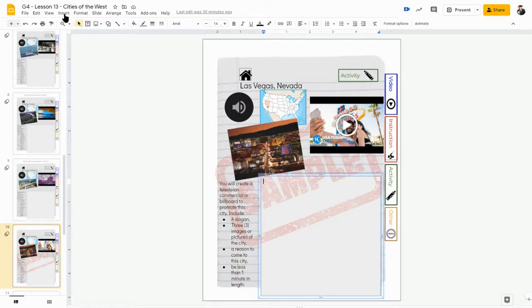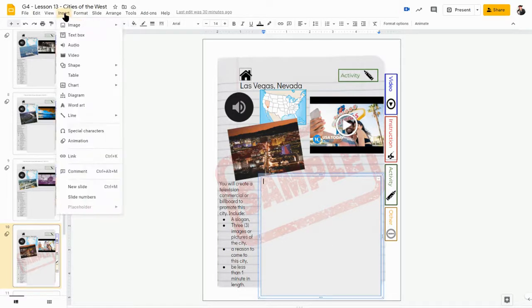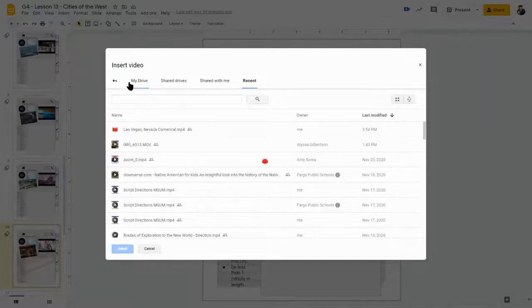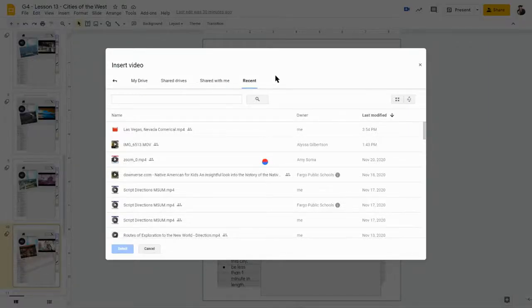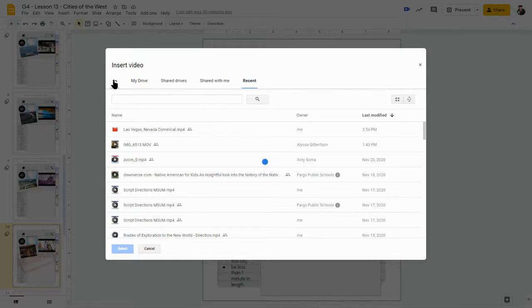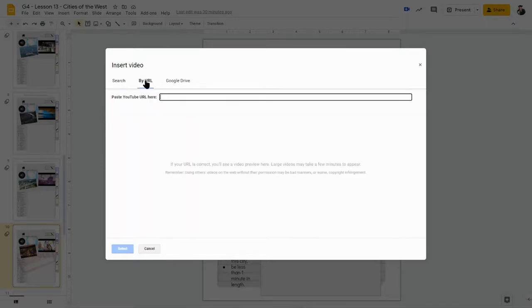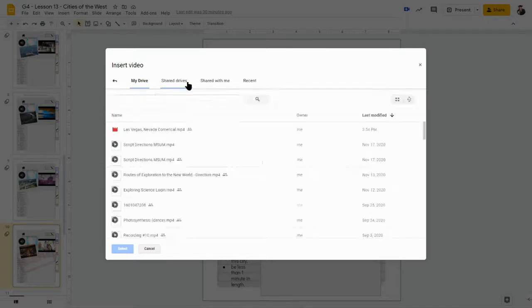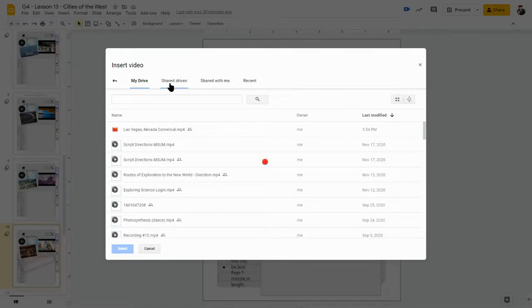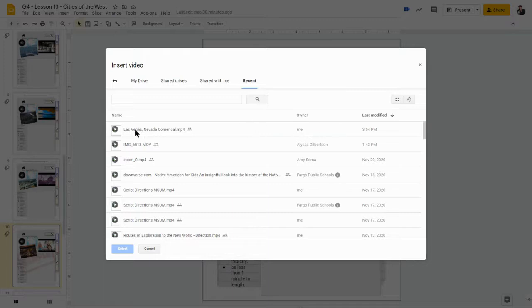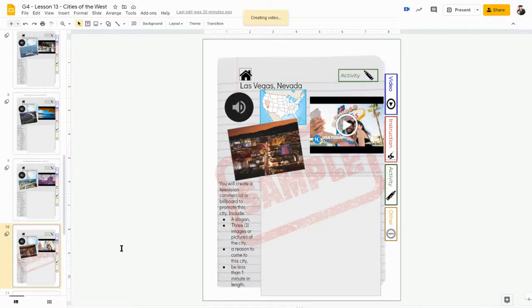So what I'm going to do here is I'm going to insert that video - insert a video - and now I'm going to choose from my Drive. So right here I can go to search by URL from my Google Drive, and then I'm just going to recents so that I know that that is the one that I had recorded. So I'm going to select that video.